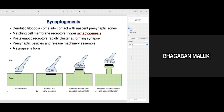Good afternoon everyone. Last class I talked about the mechanism of synaptogenesis; today I am going to continue with the same. Here we just want to revise what we talked about last class. This shows the different steps of synaptogenesis — this is the presynaptic axon terminal and this is the postsynaptic compartment, the postsynaptic dendrite.